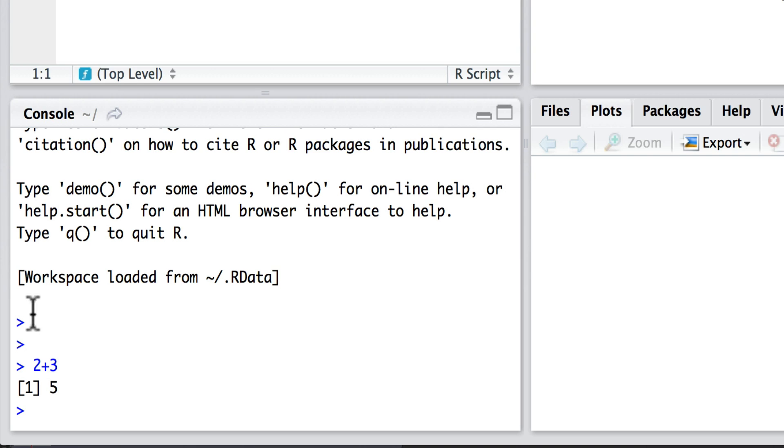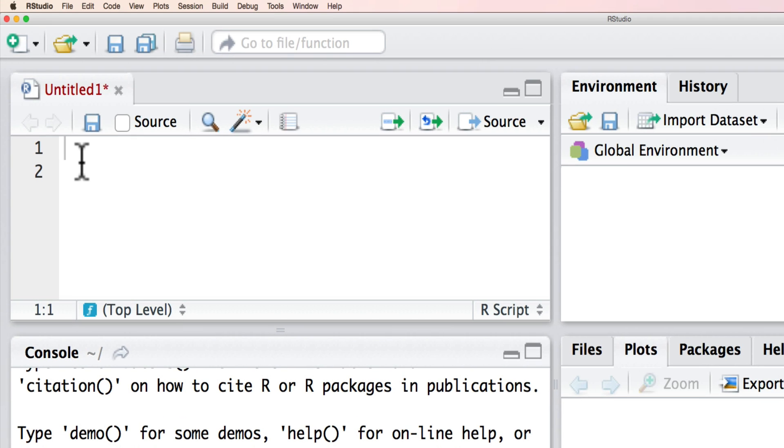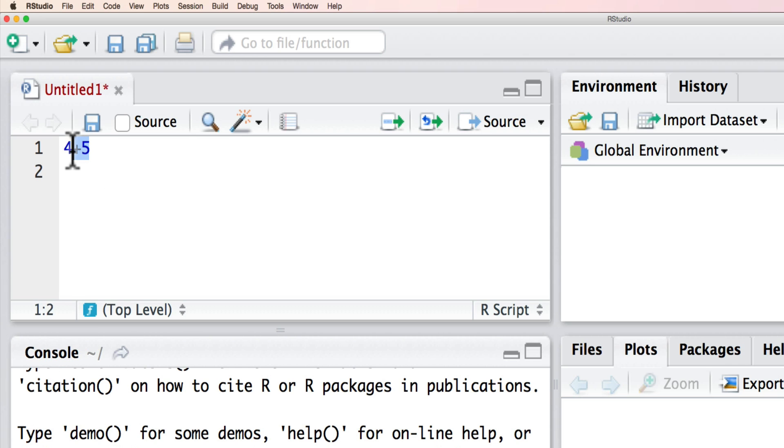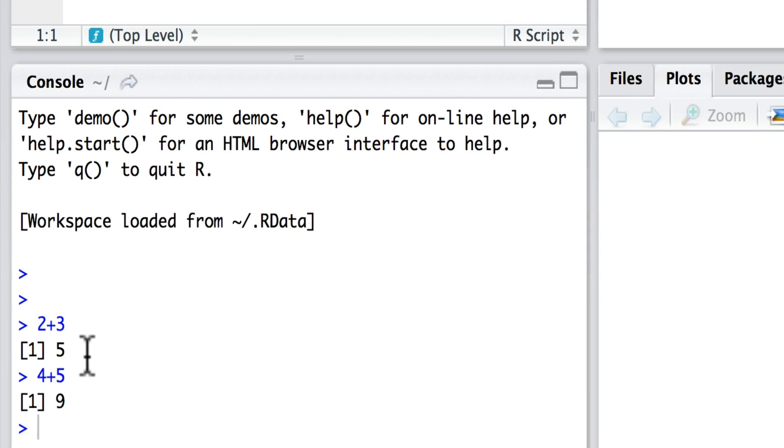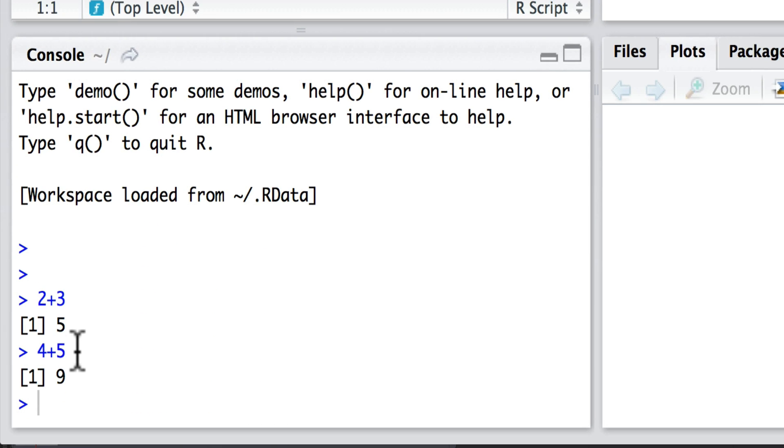However, up in the script area I could equally write 4 plus 5, and you'll see nothing happens. It's not implemented, it won't give us our number until we highlight it and we press here, and what we see down in the console area is 4 plus 5 is equal to 9.